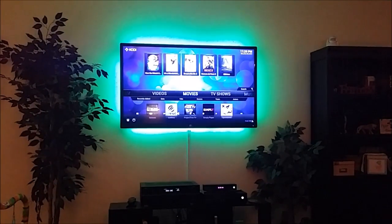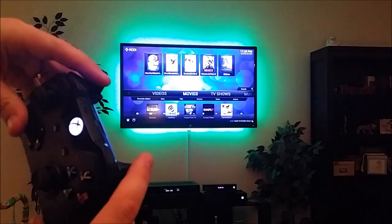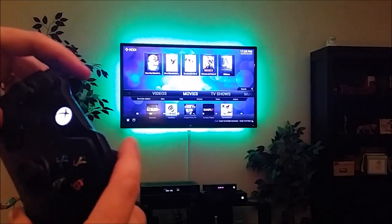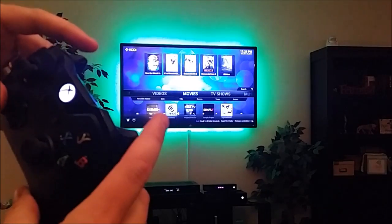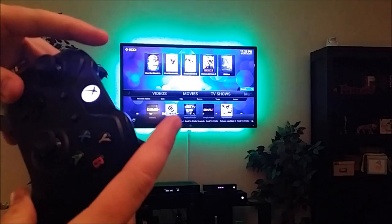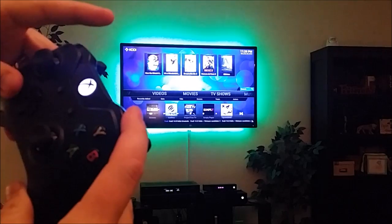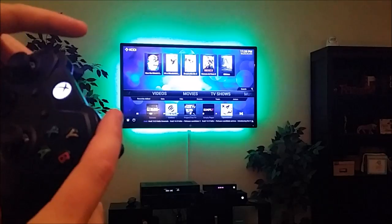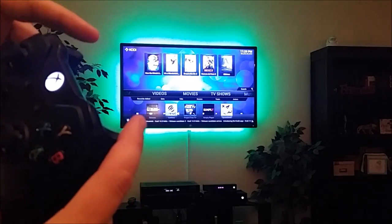I've also implemented another feature where I can use the triggers and bumpers to navigate through XBMC. The triggers go right and left. The left bumper goes up and the right bumper goes down. So I can navigate around as I want.